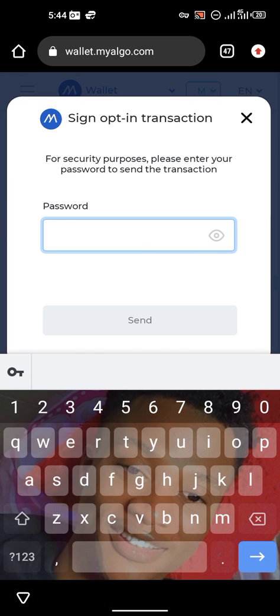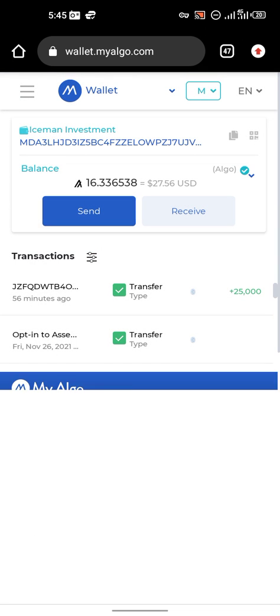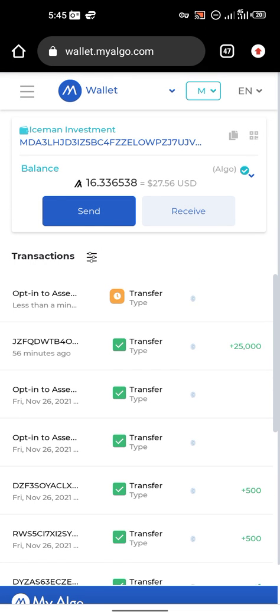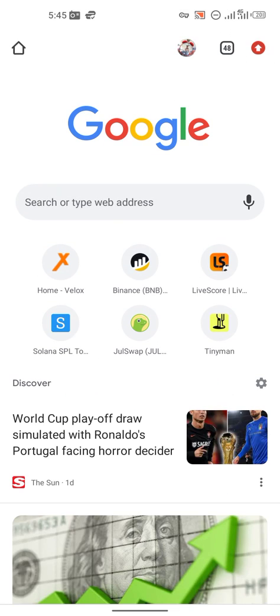To add it to my wallet I need to pay a charge of 0.001 ALGO. I click on 'Assets Opt-In', put in my password, then I send. I'm just using this token for video explanation, but whatever token I give to you, that is what you are going to be adding — don't go and add what I'm putting here, it's just an explanation. It has now been added successfully.